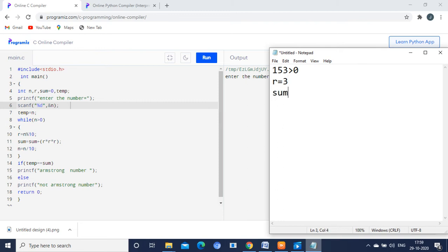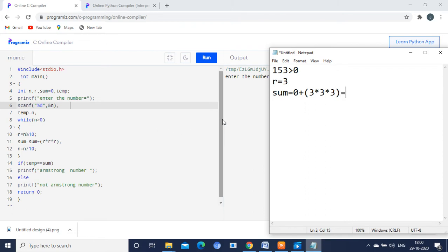What is the sum value? The next line: sum is equal to sum plus r star r star r, meaning sum plus r cubed. What is the initial sum value? Sum is 0, and r is 3. So sum equals 0 plus 3×3×3, which is 27.